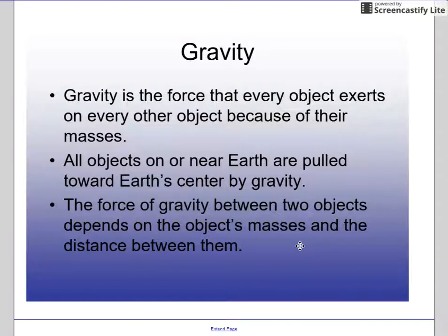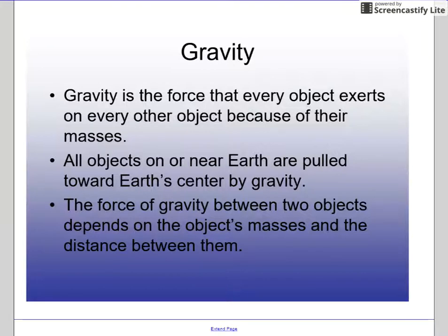So we're going to talk about gravity. Gravity is the force that every object exerts on every other object because of their masses. How much gravity something has really depends on its mass.